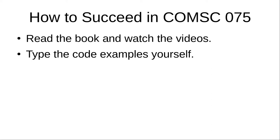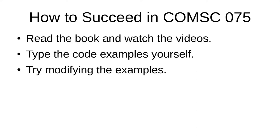Instead, as you type each line, ask yourself what the line does and why it's in the program. This makes a connection between the code and its purpose. If you're adventuresome, try modifying the programs. Make them do something different or something extra.